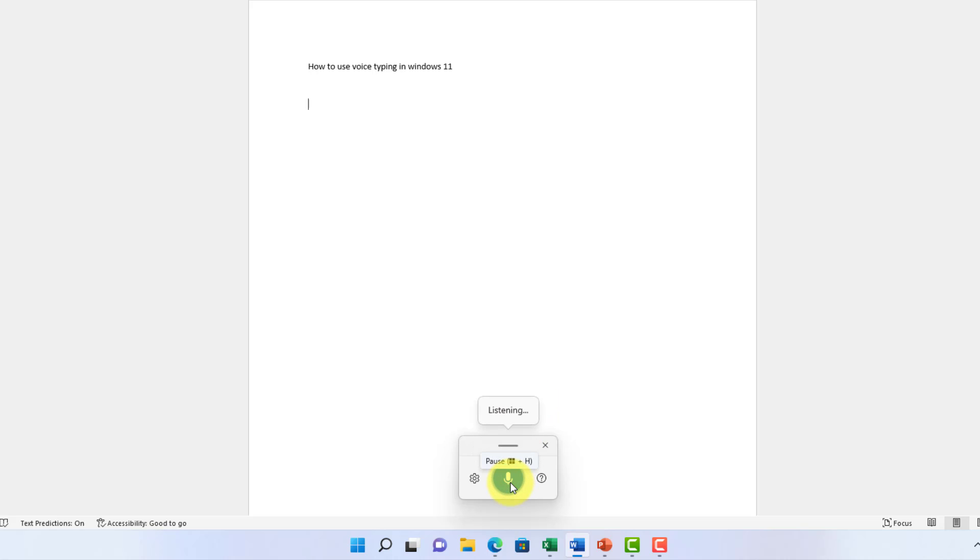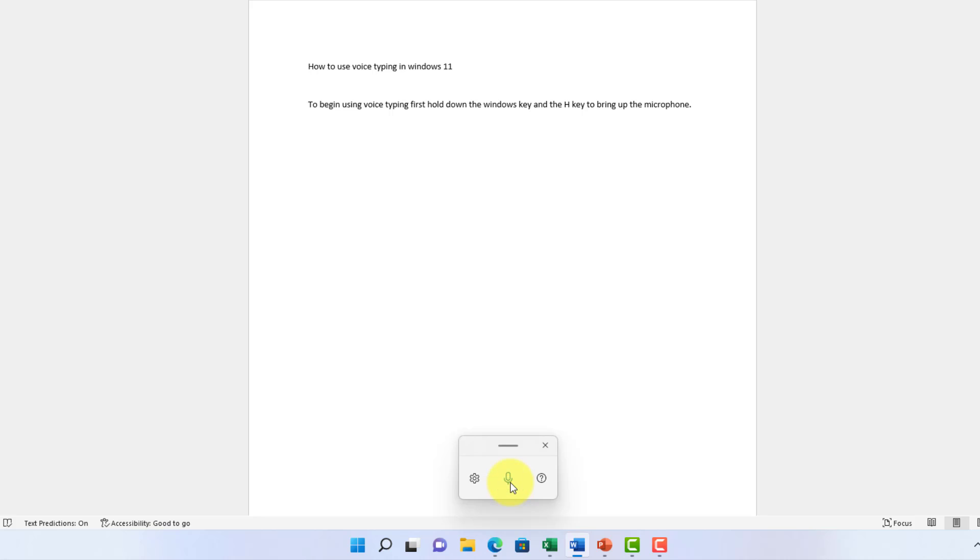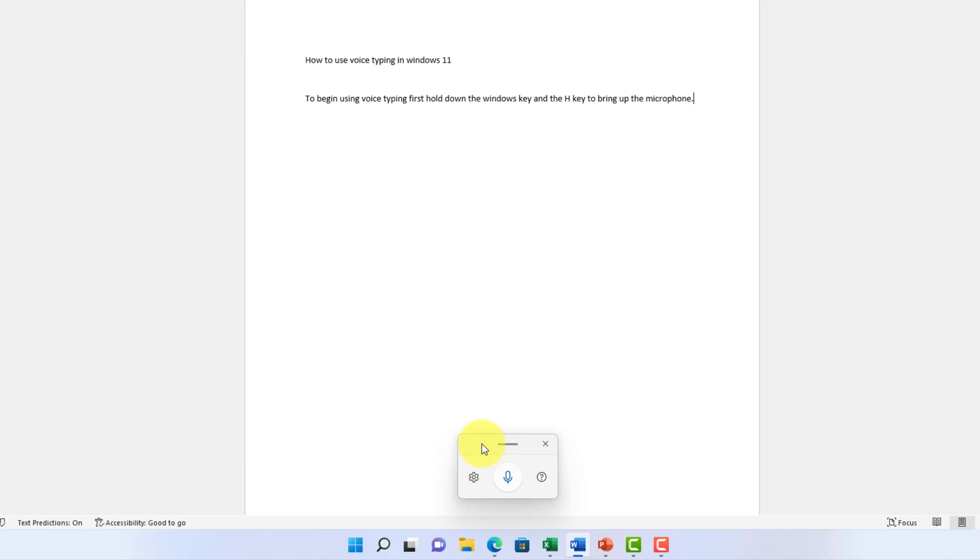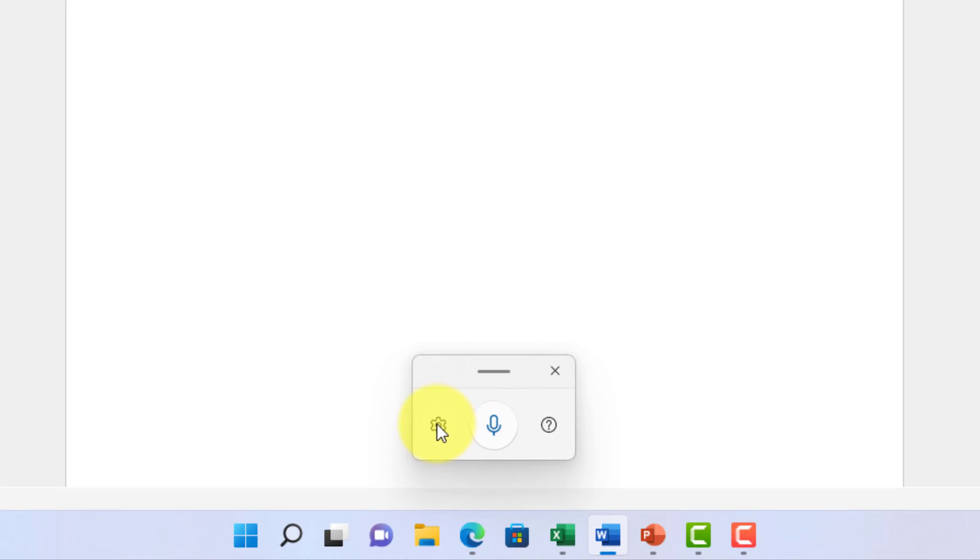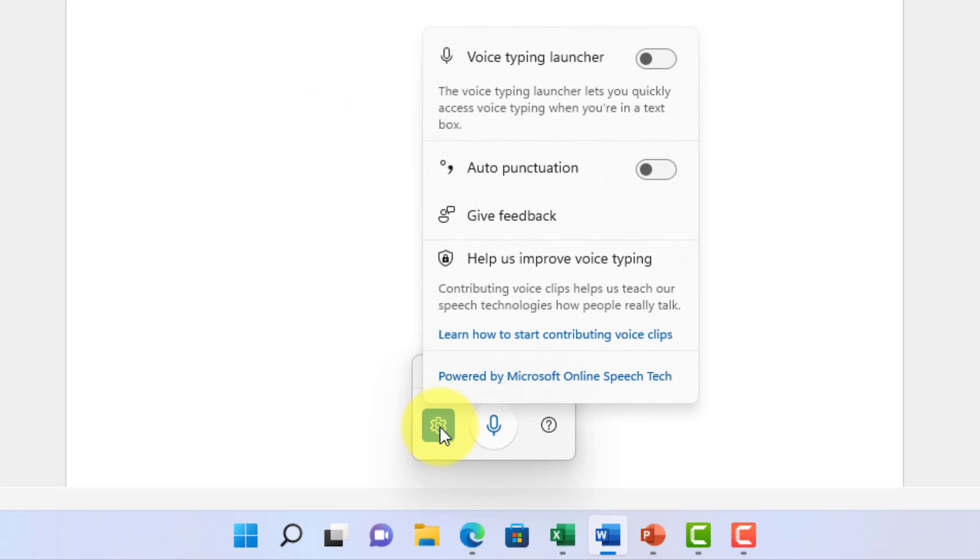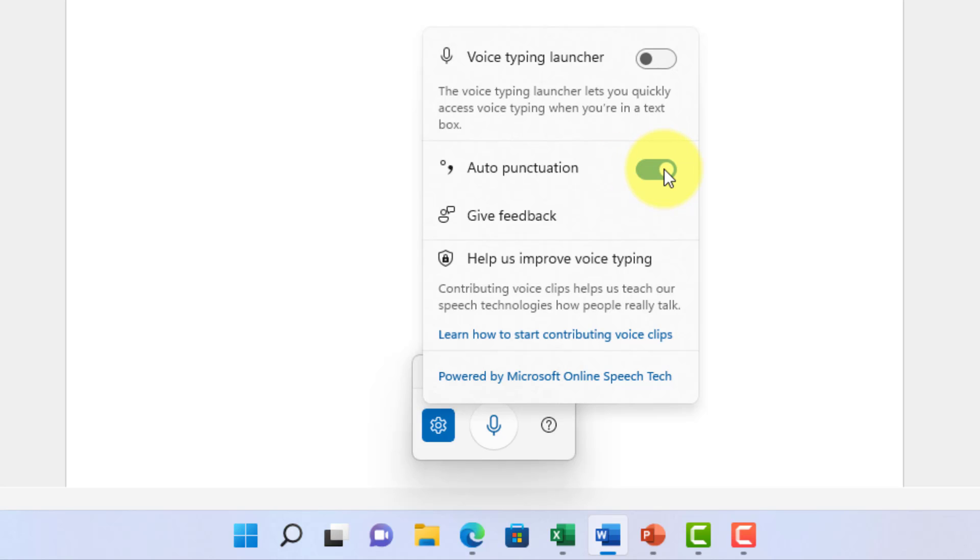And we'll go ahead and record again. To begin using voice typing, first, hold down the Windows key and the H key to bring up the microphone. Period. Now, you'll notice in here, you can also go into settings and you can turn on auto punctuation. Notice I had to say period in order for the computer to translate that and actually type a period for me. Well, if you turn on auto punctuation, then that can be done for you.